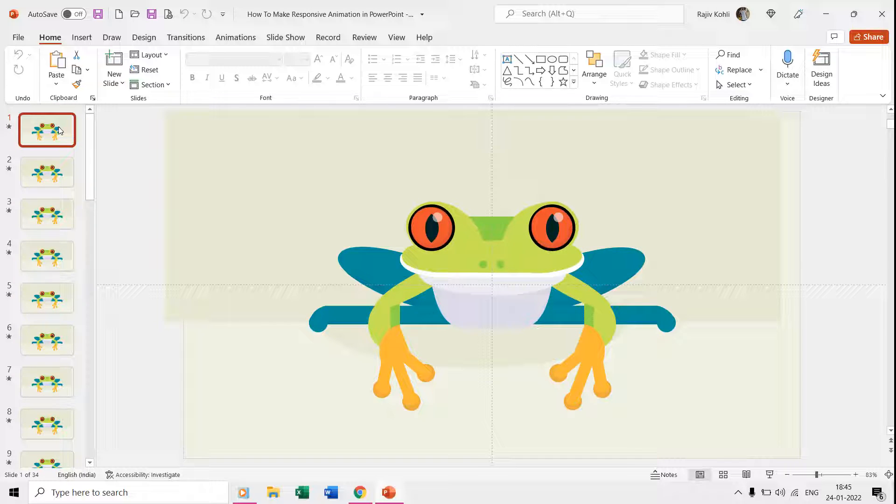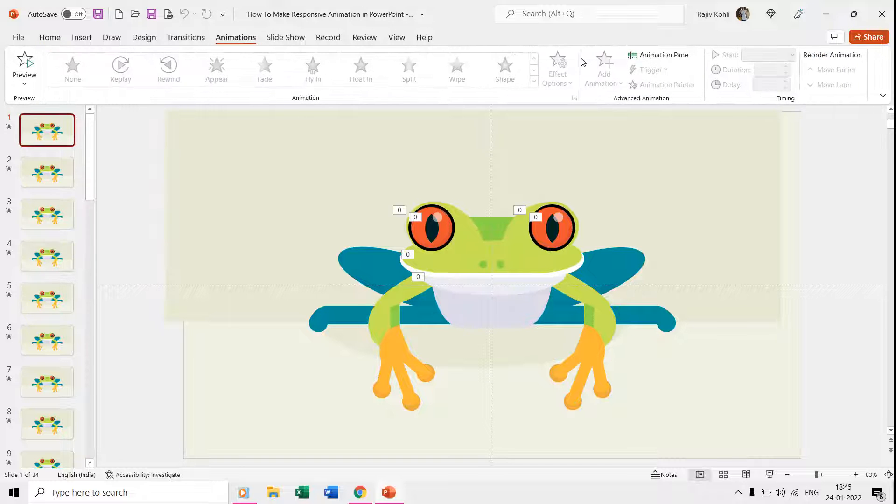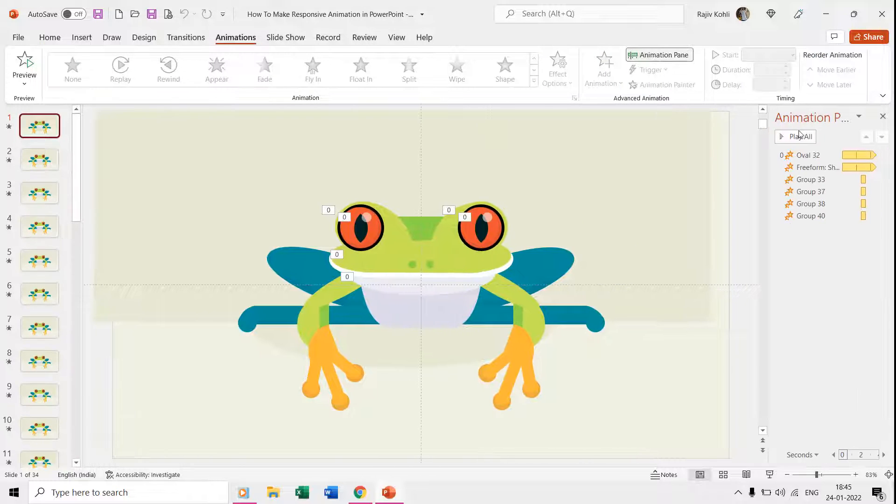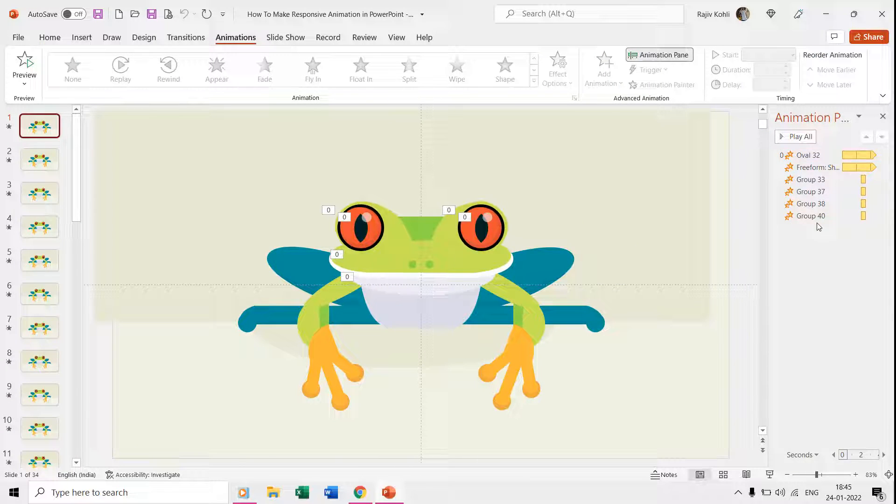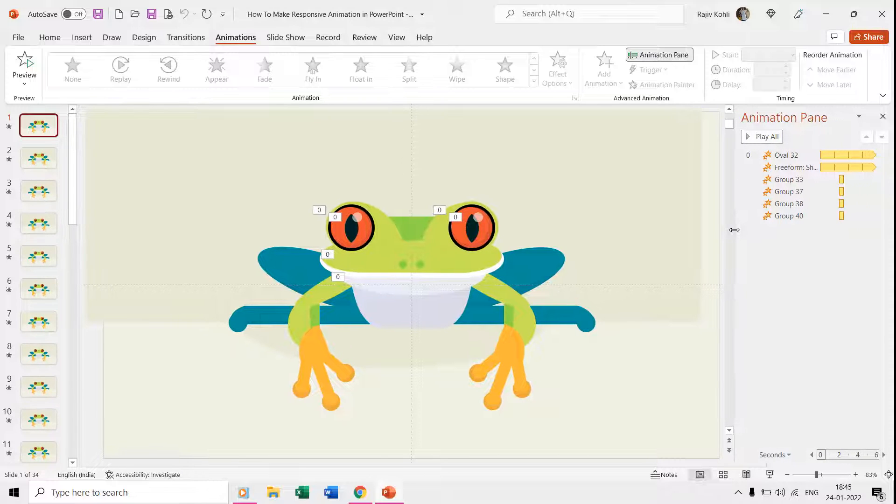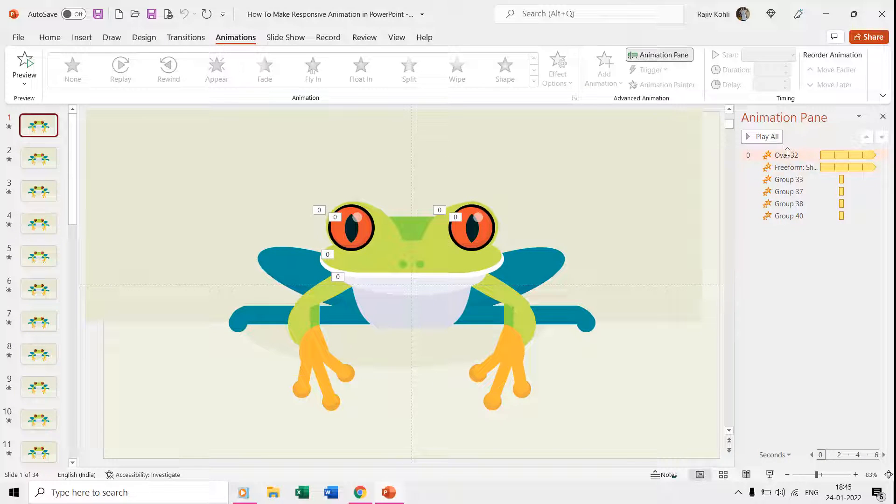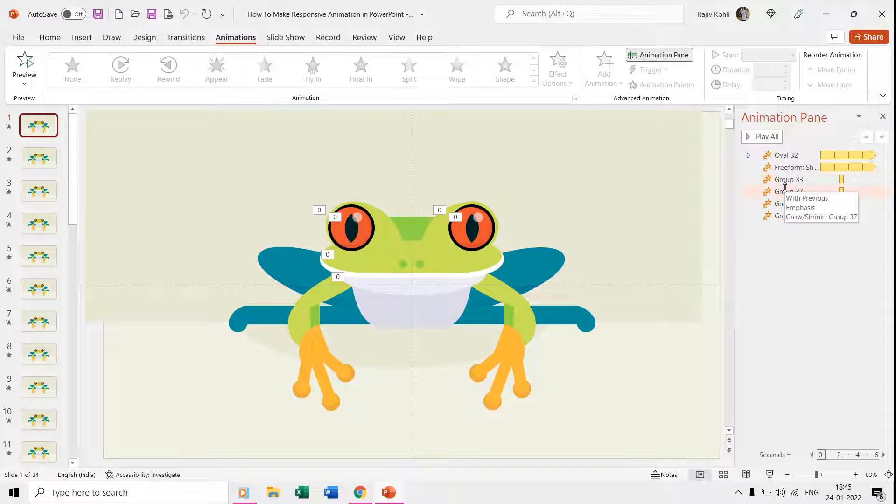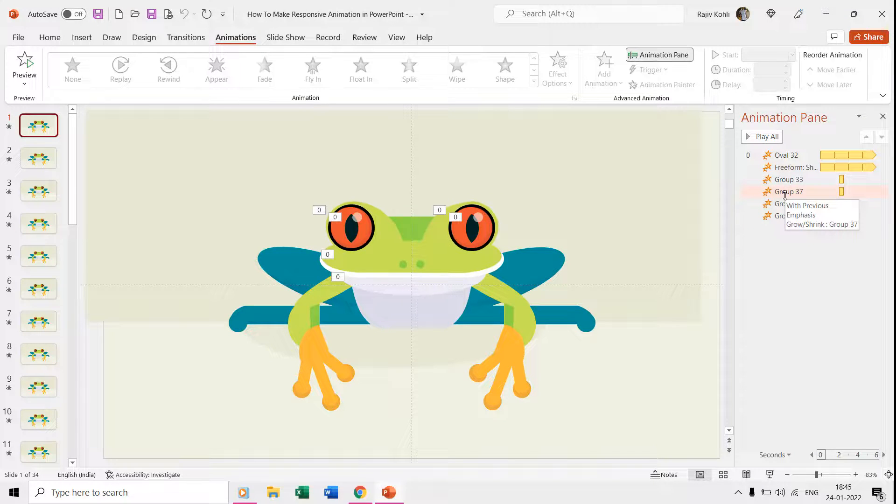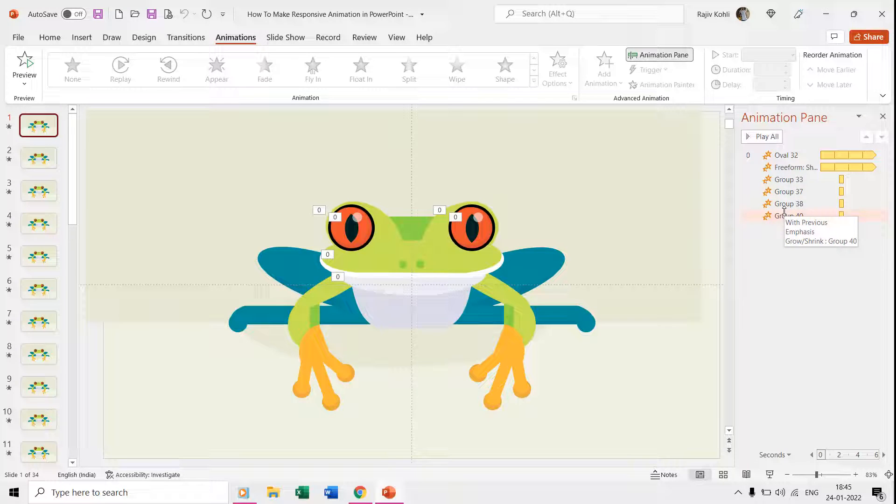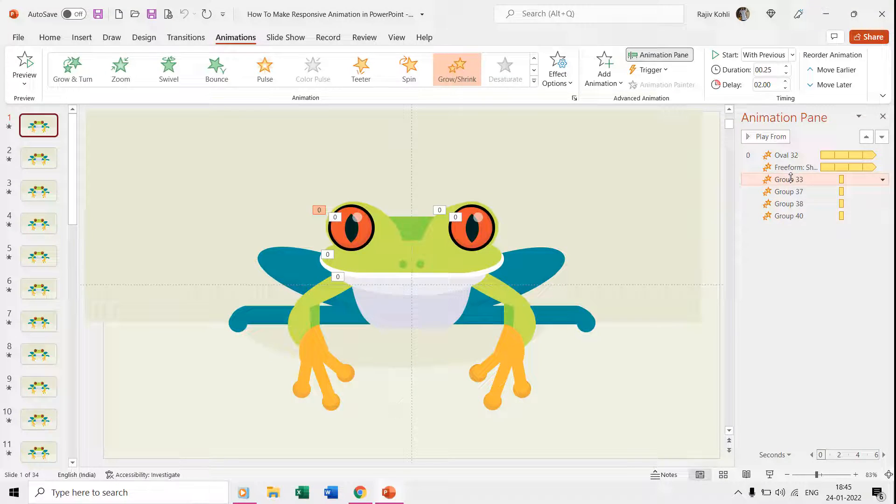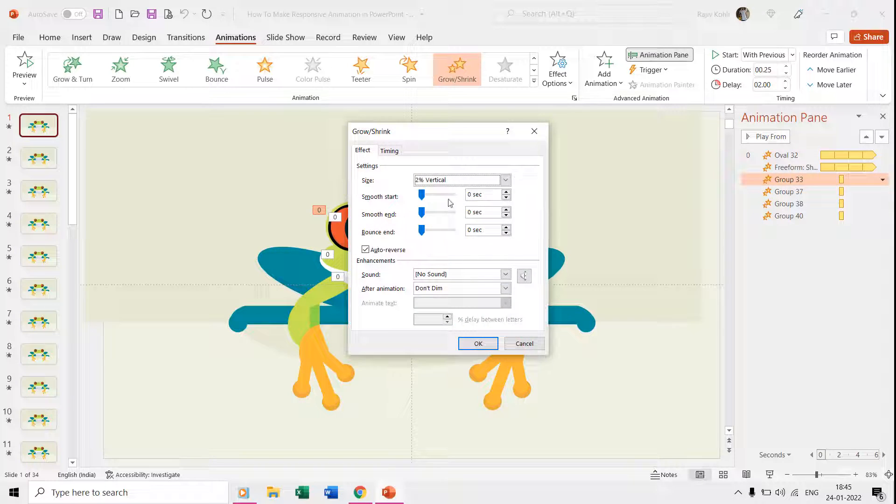Again, if we move over to the first slide and open the animation pane, then you can see that a total of six animation effects has been used. We used only the grow/shrink effect on different body parts of the frog.